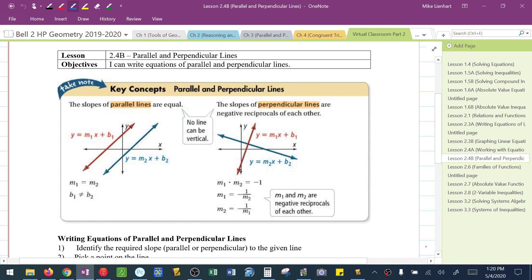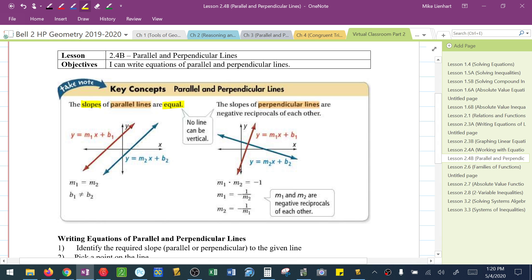This video is specifically focused on writing equations of parallel and perpendicular lines. We have learned in the past a few things about parallel lines and perpendicular lines. First of all, if two lines are parallel, we know that their slopes are equal. If two lines are perpendicular, we know that the slopes are negative reciprocals of each other. So if one slope was 5, the other one would be negative 1/5, for example.